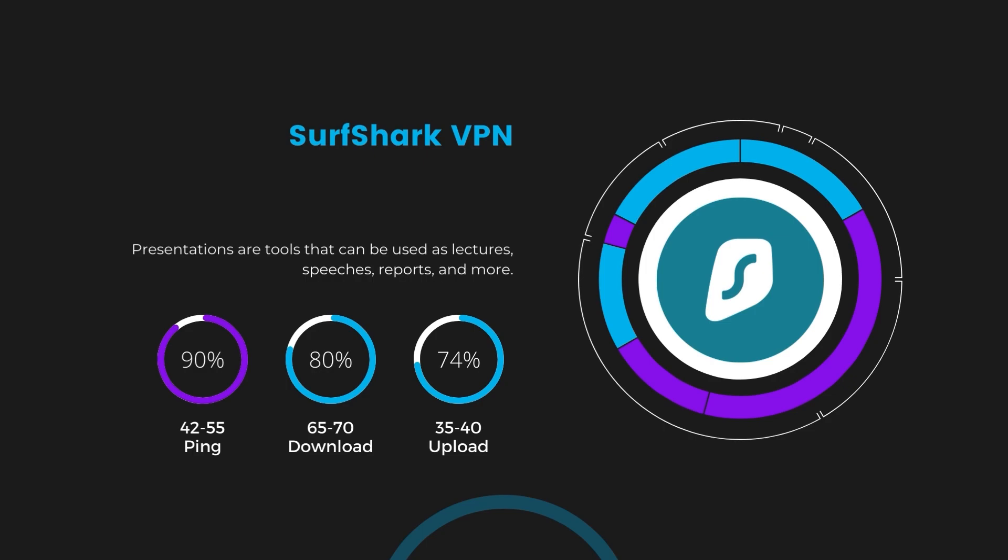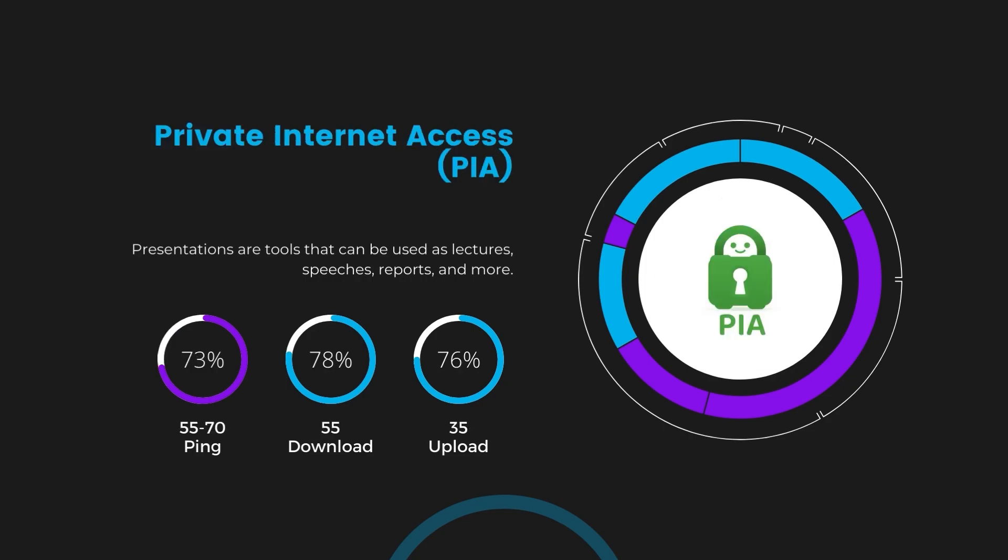Lastly, Private Internet Access presented a ping range of 60 to 70 milliseconds, the highest among the three. Nonetheless, it's crucial to highlight PIA's unmatched server tally exceeding 35,000, offering ample opportunities to locate a server that may lower this ping. Under PIA, download and upload speeds were observed at 50 to 55 megabits per second and 30 to 35 megabits per second, marking a more pronounced effect on internet speed yet remaining functional for most online activities.